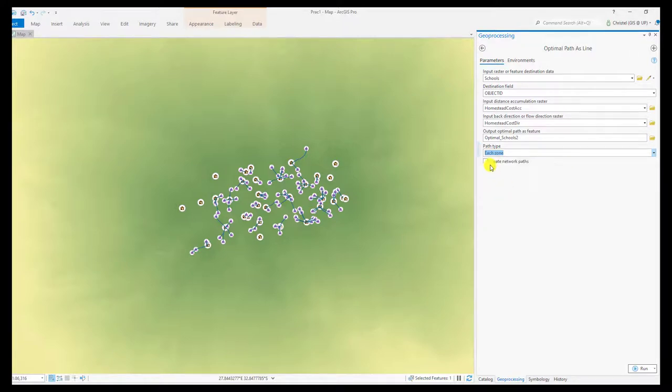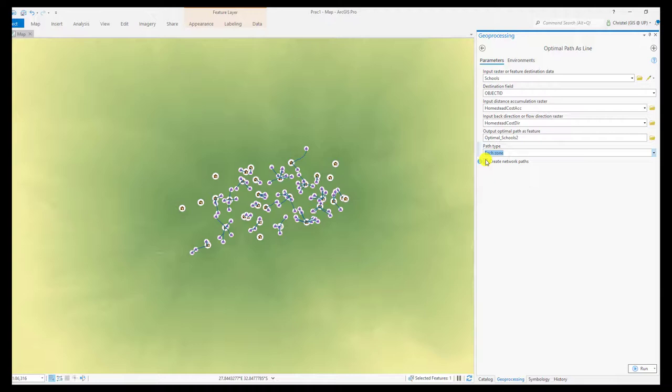You can also create network paths. The network path is an actual network that you can then subsequently navigate. The output is slightly different to a normal least cost path. By default it is unchecked.